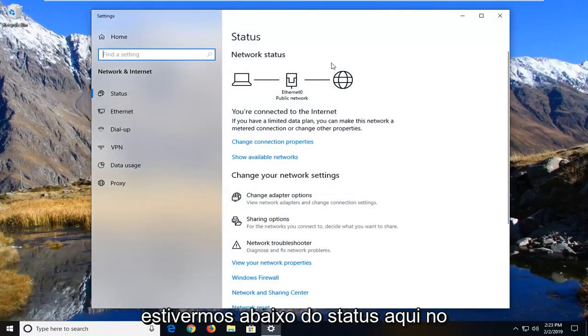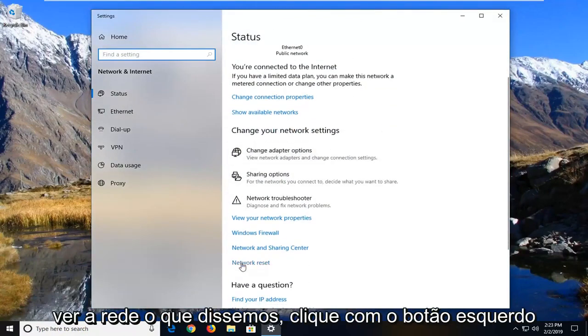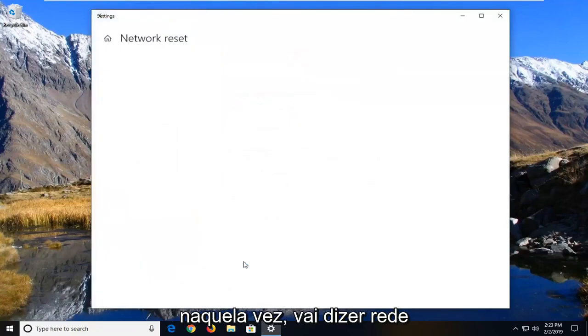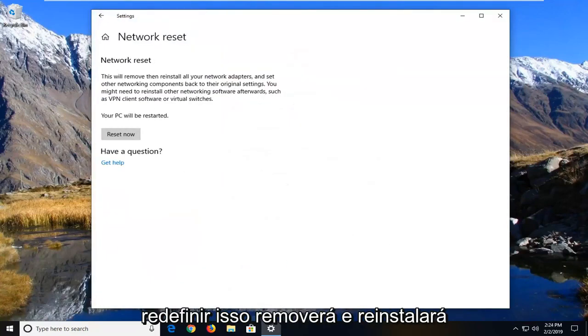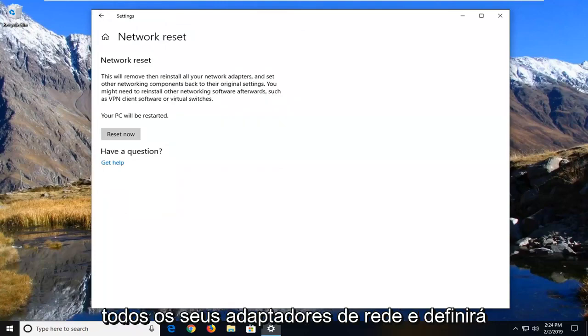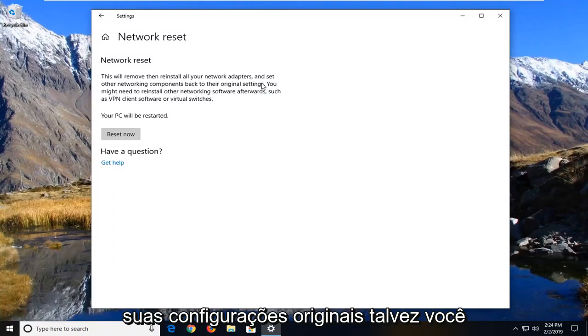So once we're underneath status here on the right side you want to scroll down to see network reset. Left click on that one time. It's going to say network reset. This will remove then reinstall all of your network adapters and set other networking components back to their original settings.